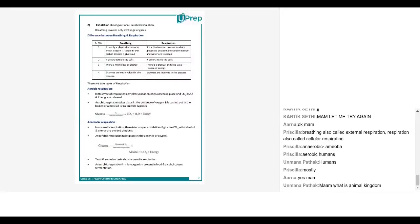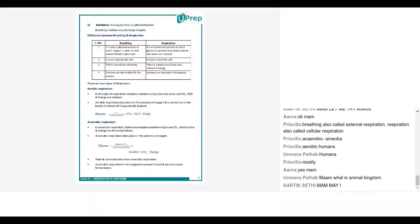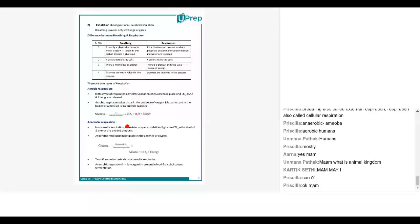Now for anaerobic respiration — a classic example: many of you must have seen your mother make idli or dosa. She makes the batter in the morning and keeps it overnight for fermentation. What is the process that happens during fermentation?